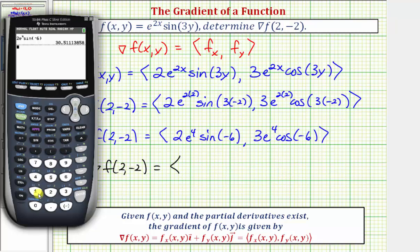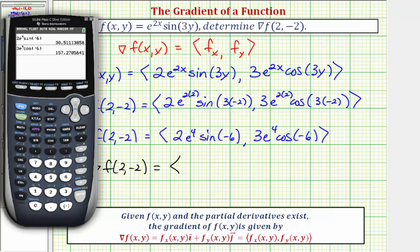For the y component, enter 3, then press second natural log for e raised to the power of. The exponent is 4, right arrow, then times cosine of negative 6, close parenthesis, and enter. To four decimal places, the y component is 157.2706. Let's go ahead and write these down.